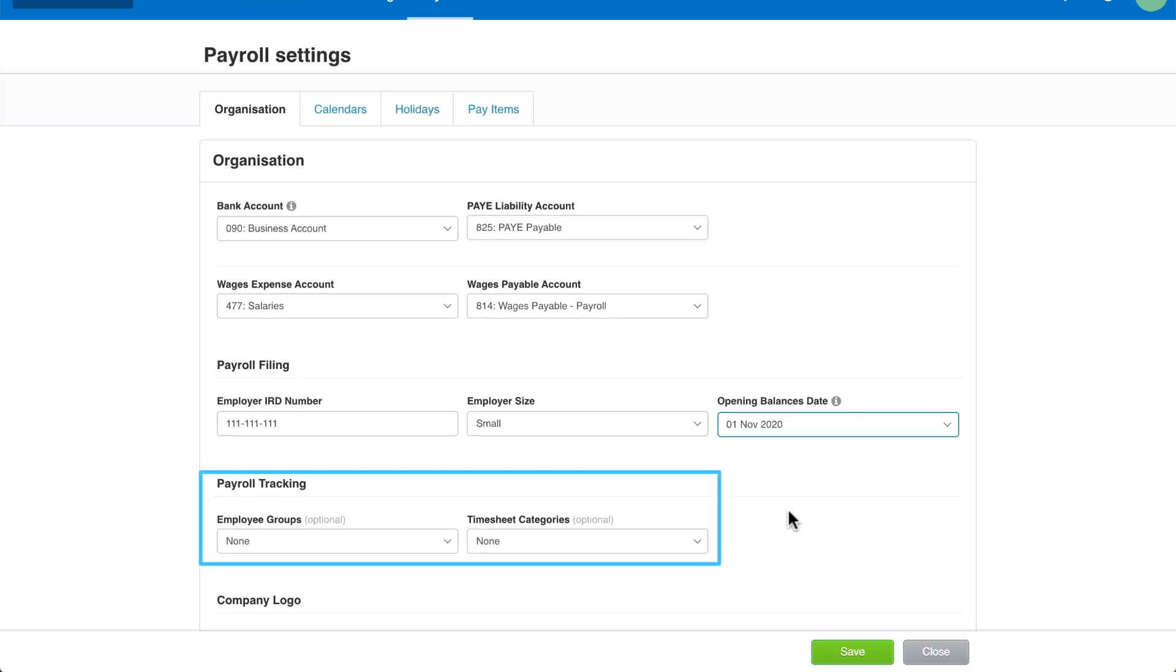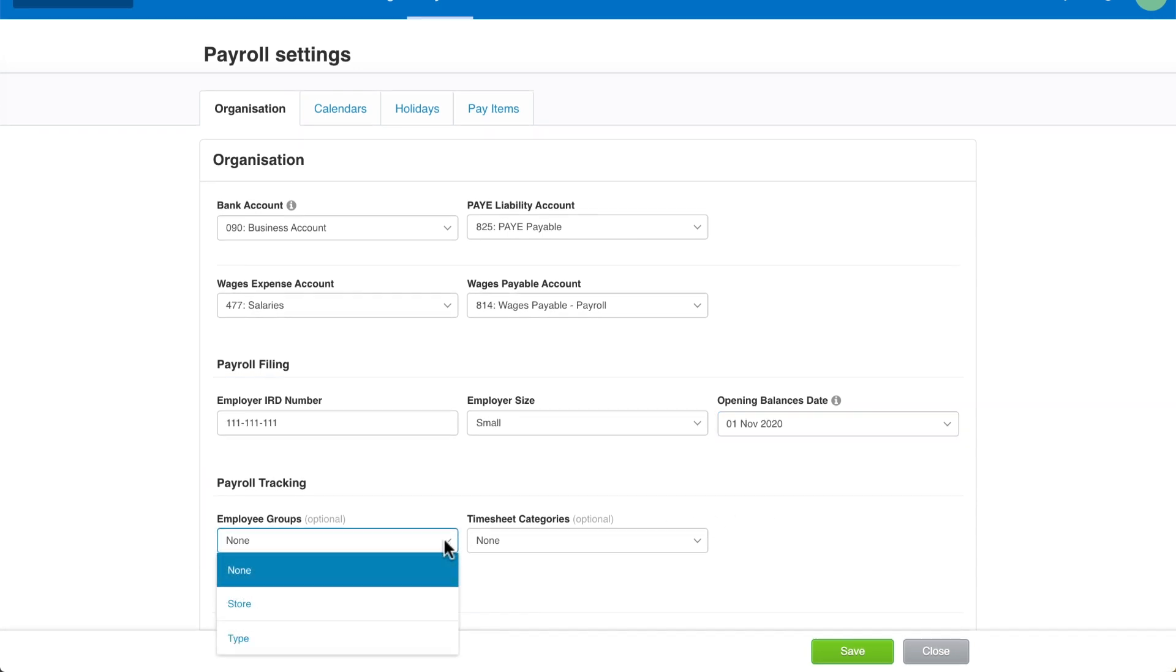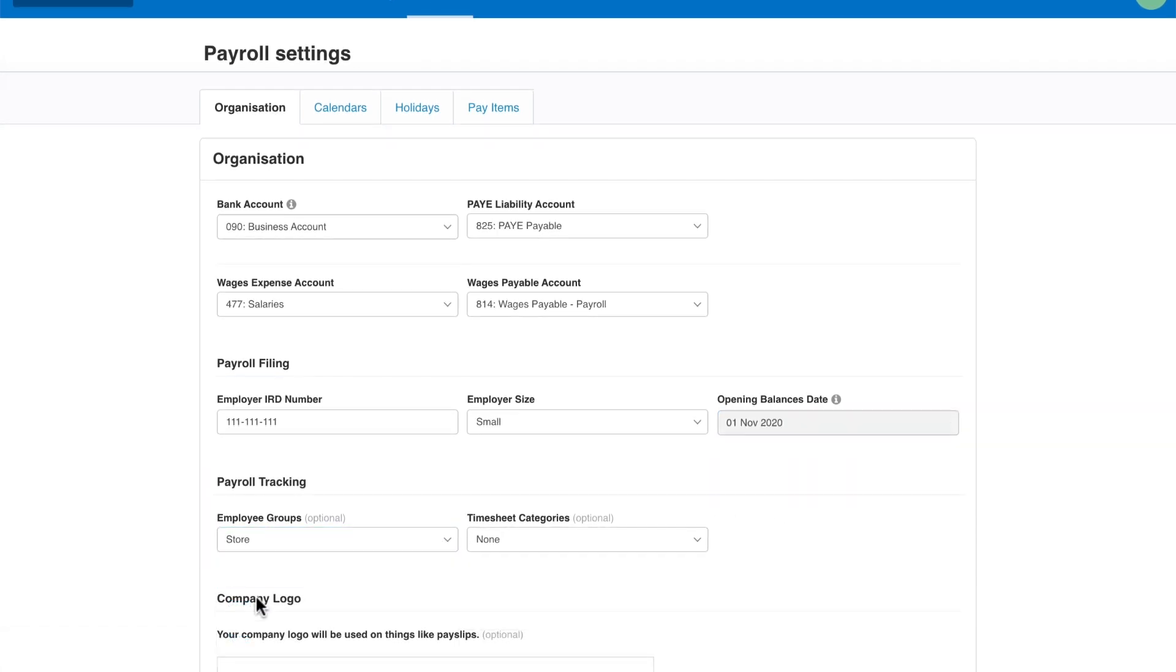If your Xero organisation has tracking categories set up to report by department, cost centre, or region, you can select it here. This will allow you to track the payroll costs for the different areas of your business and filter and group payroll and financial reports.